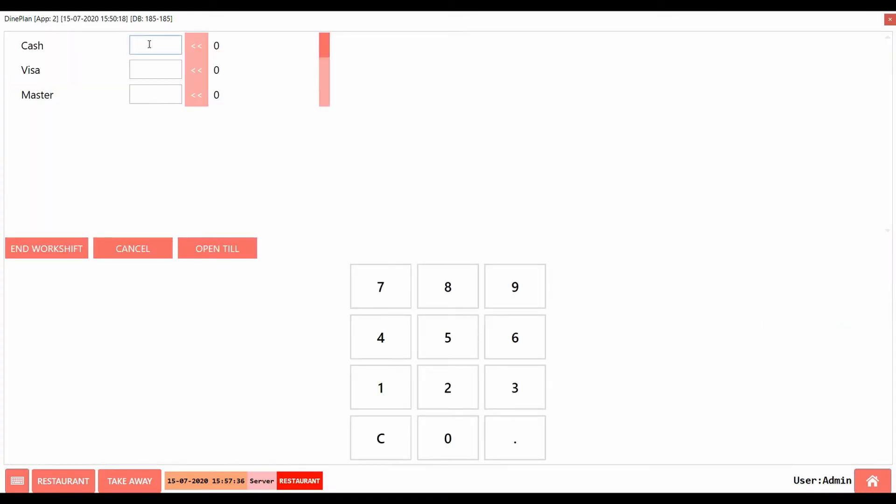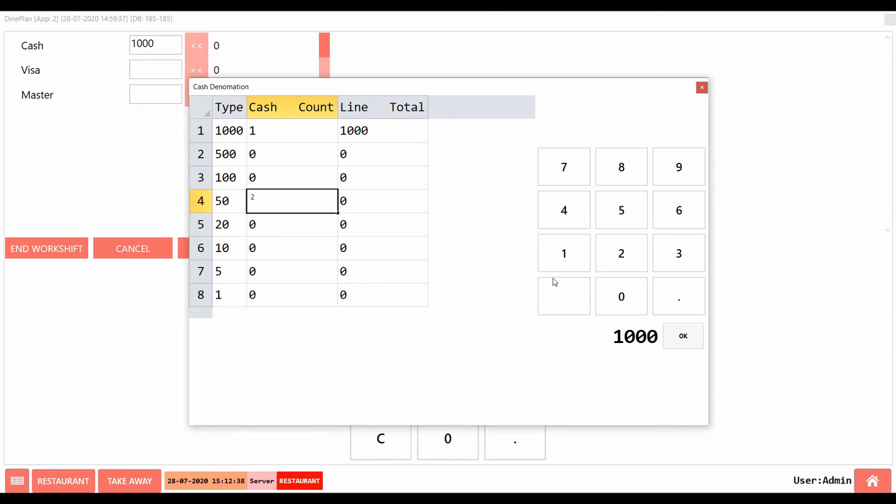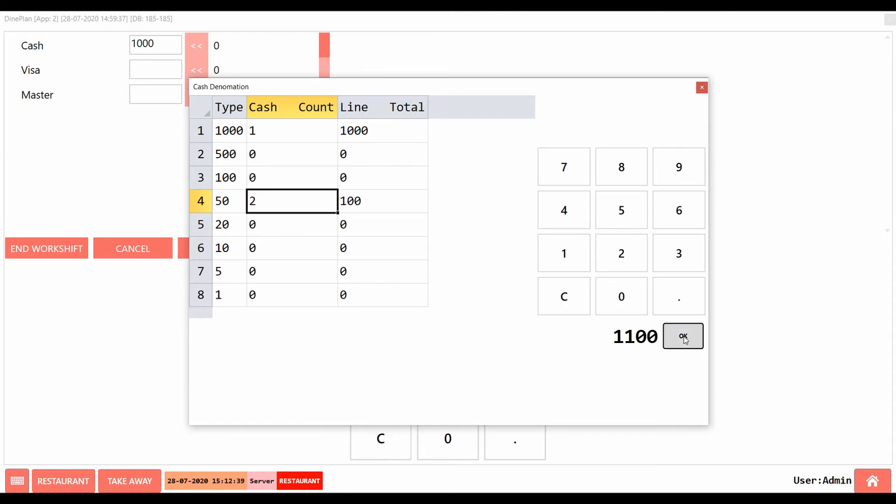Add the details of the transactions that happened in that shift. If you click on this bar, you will be able to view different denominations to enter the amount. You can make use of these denominations to record the cash collected. Click on End Workshift.